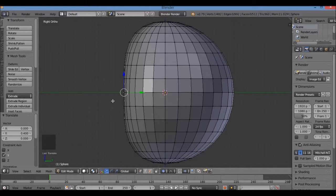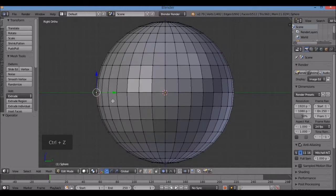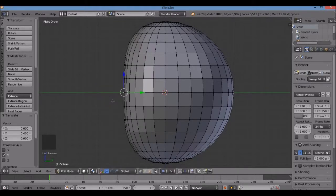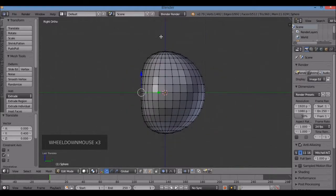If you undo with Control-Z and the result isn't a clean, smooth, flat face, just hit Control-Z to undo it. If it's not undoing, left-click or right-click. Redo: G, Y, 0.4, Enter. Also remember to spin the wheel so that white circle is big enough to cover up the middle half of your UV sphere.